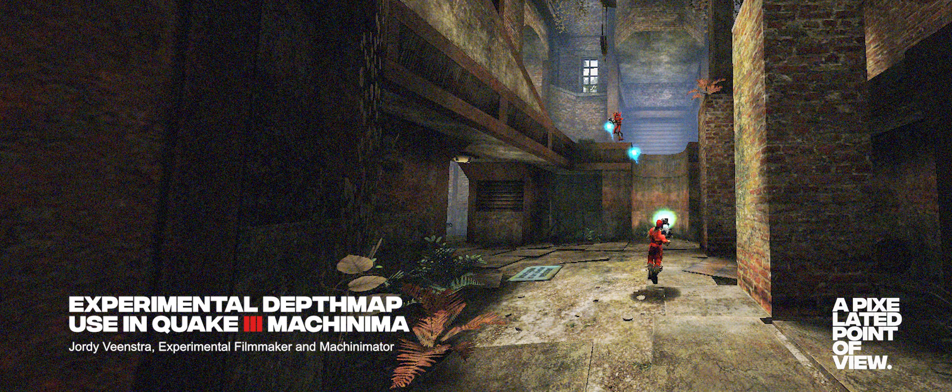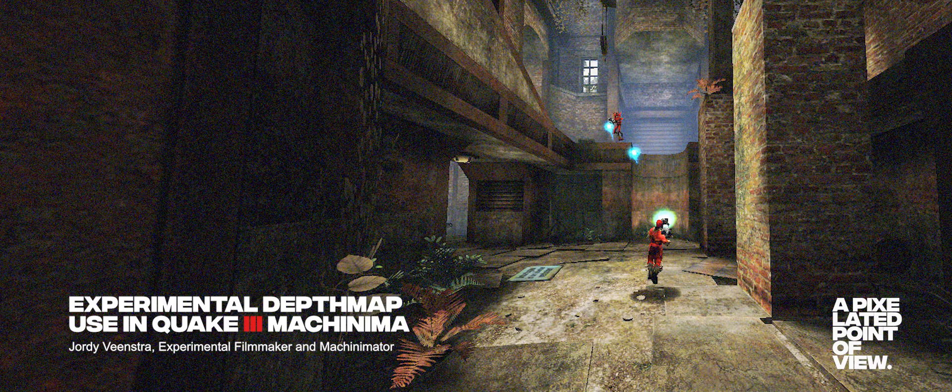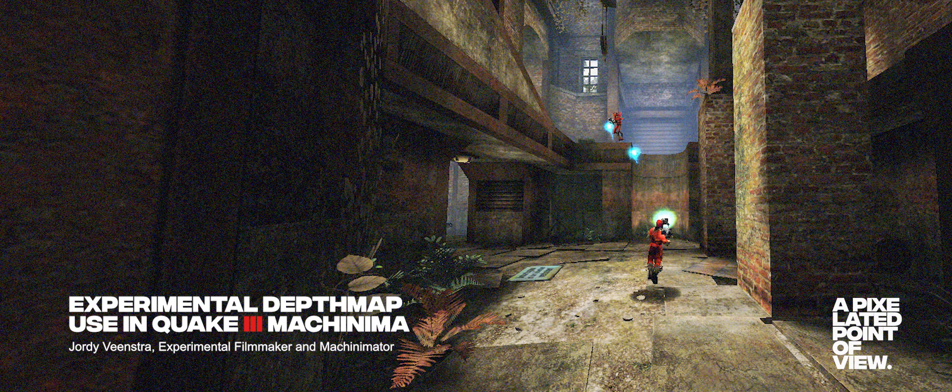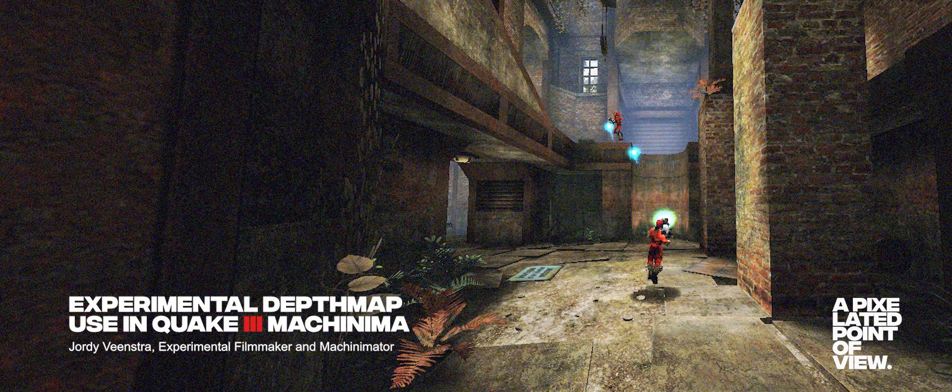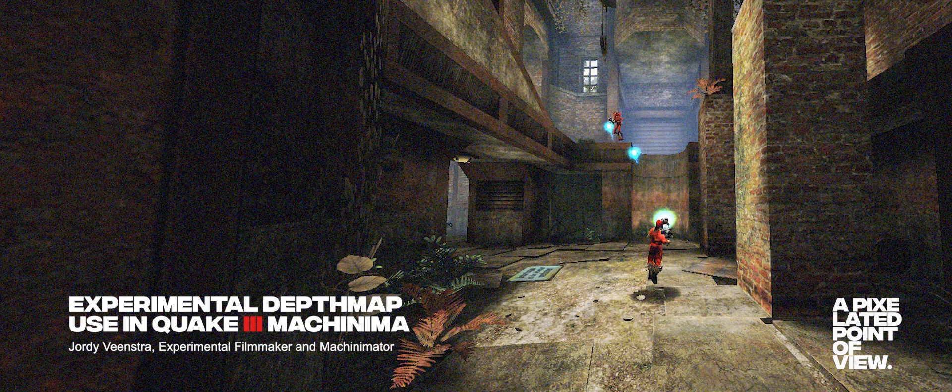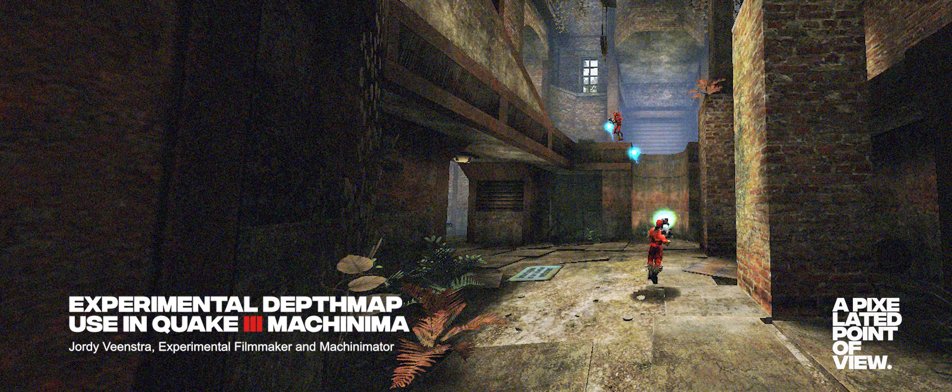Hi everyone, thank you for joining me during today's presentation. My name is Jordi Veenstra and I'm an experimental autonomous filmmaker and machinimator. I'm also known under my name a pixelated point of view, which stands for my personal preference towards digitized art and technology within my projects.